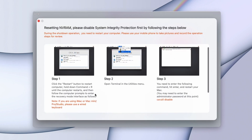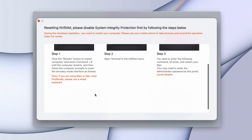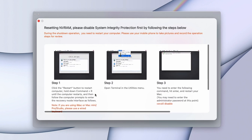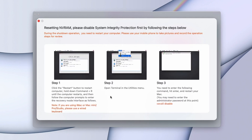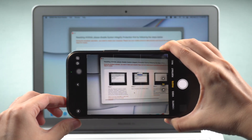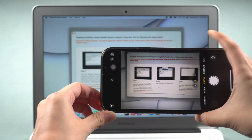The steps to disable SIP are different for different chips. Just follow the on-screen instructions to disable SIP. You can take a picture of the instructions before restarting.